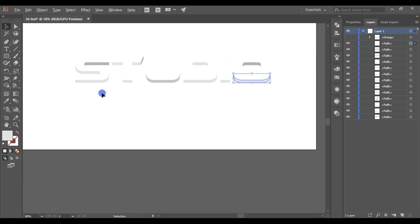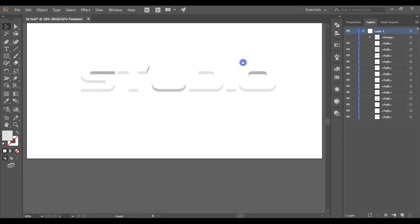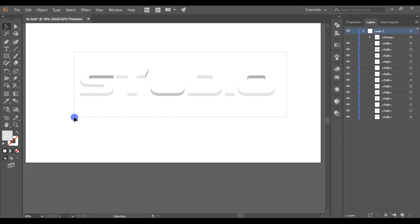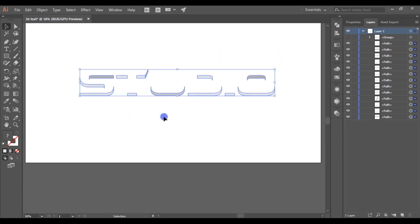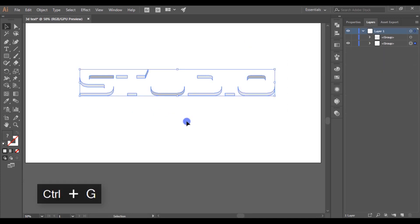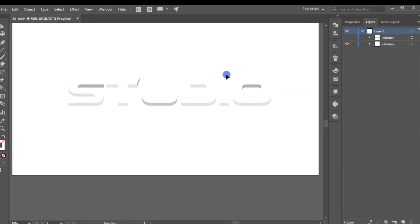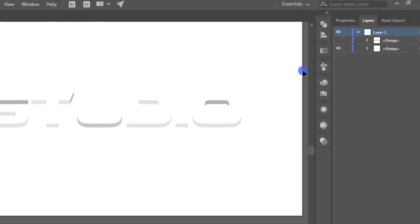Then select all the shapes and group them. Click this icon to enable the layer.